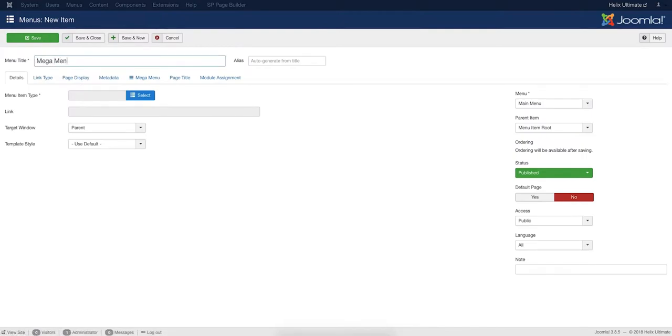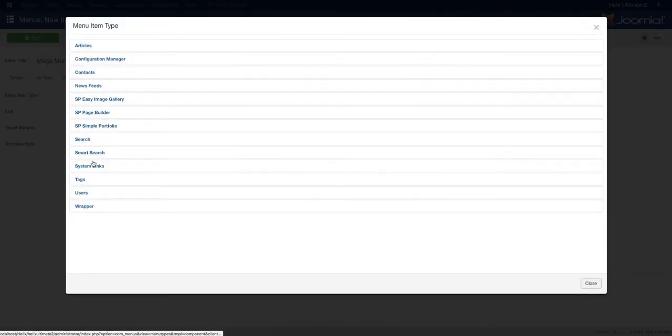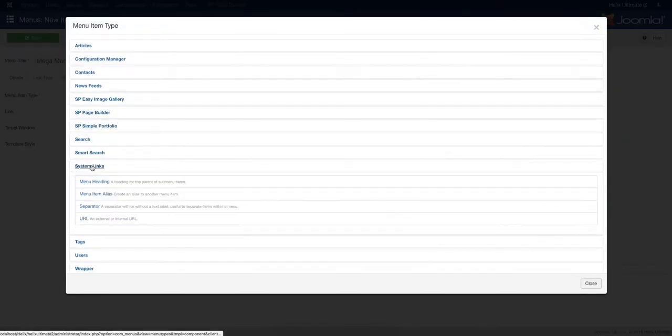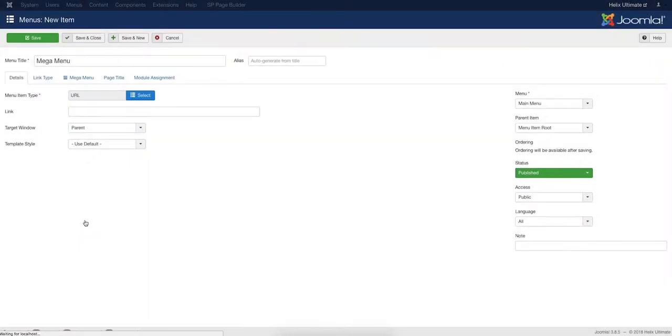For this example, we are adding a menu item called Mega Menu. You can select from a range of menu item types. For now, we are choosing the Link type. Don't forget to save changes.